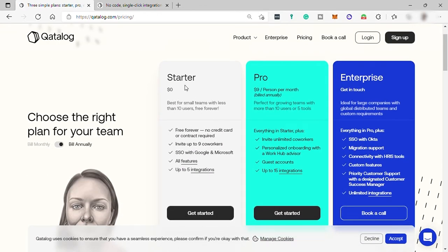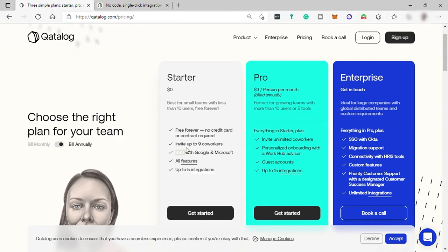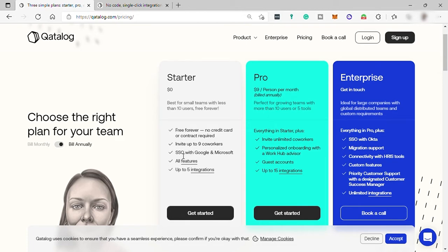First is the starter plan. It's free and it's best for small teams with less than 10 users and it's free forever. There is no credit card or contract required for you to get this plan. You can invite up to nine other co-workers with single sign-on feature for your Google and Microsoft account. And you can have all these features here listed. Let's check it.